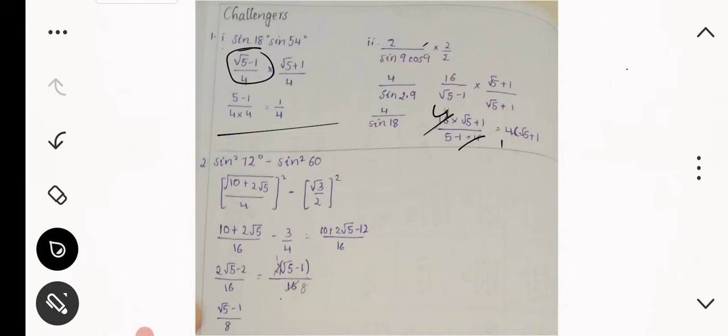Now the second question: prove that sin²(72°) - sin²(60°) = (√5 - 1)/8. Here (√5 - 1)/8 is the target result.